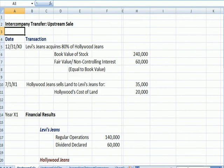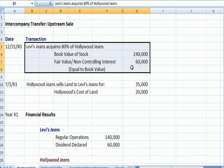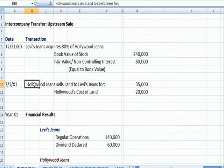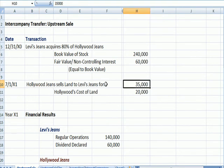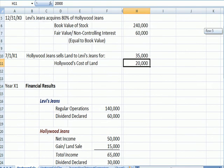Here is our upstream sale. Levi still acquires 80% of Hollywood Jeans, so the acquisition information is the same. But what's different is that Hollywood, the subsidiary, sells land to Levi's, the parent, for $35,000. Hollywood's cost was only $20,000, so they have a $15,000 gain.